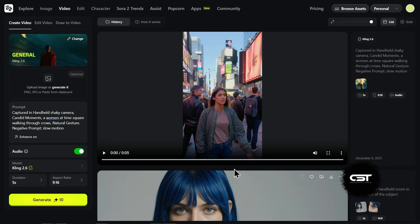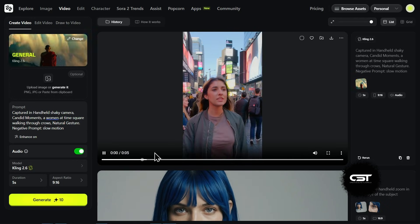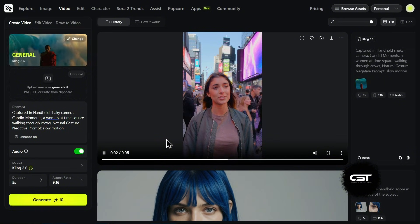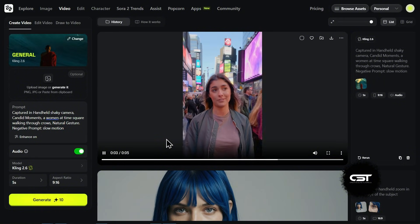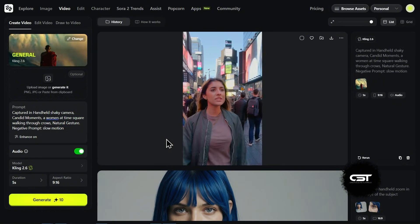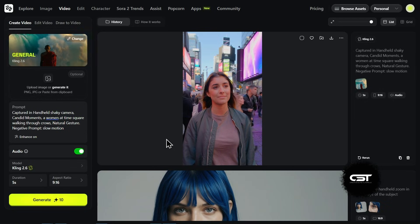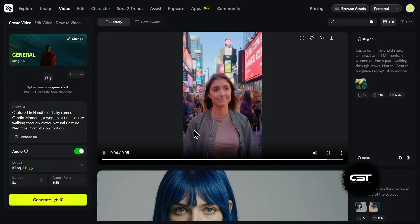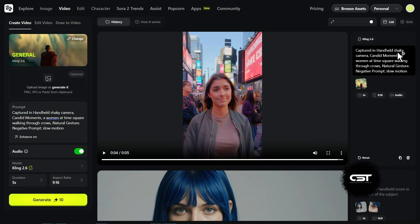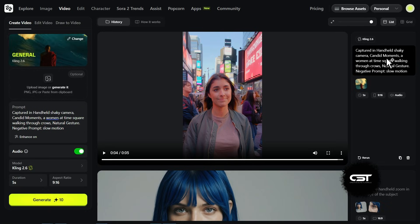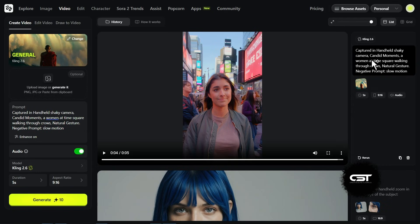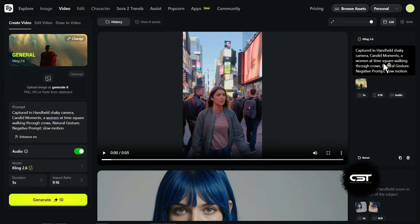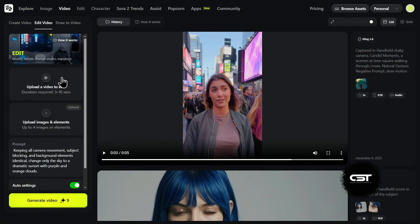And here is the result. This is honestly impressive. First, it nailed the handheld shaky camera instruction. It really feels like someone is walking backwards filming her. The lighting is super realistic, and she fits perfectly into the Times Square environment. But the best part is it did all of this from just text. No starter image required. Plus, it generated the ambient city sounds to match. If you want pure creative freedom without needing source photos, Kling 2.6 is definitely the model to use.